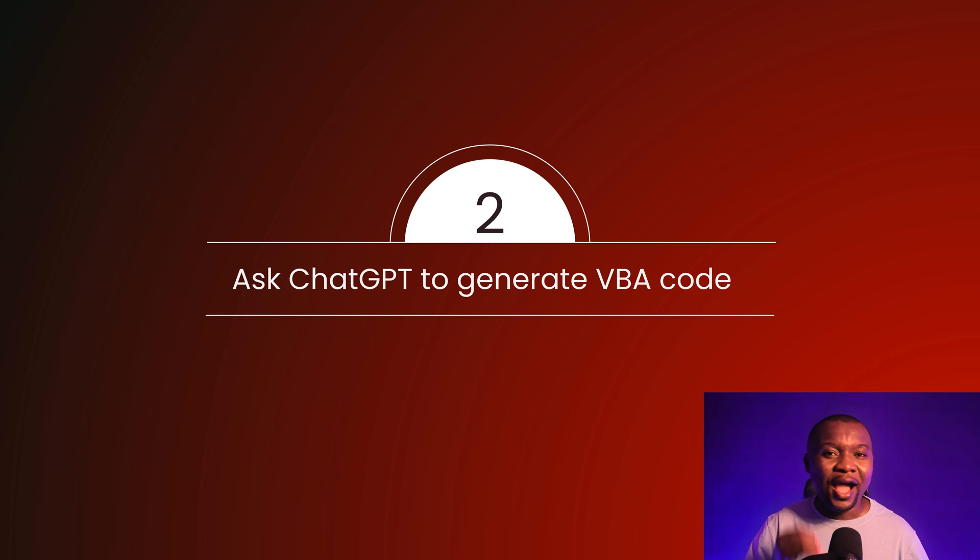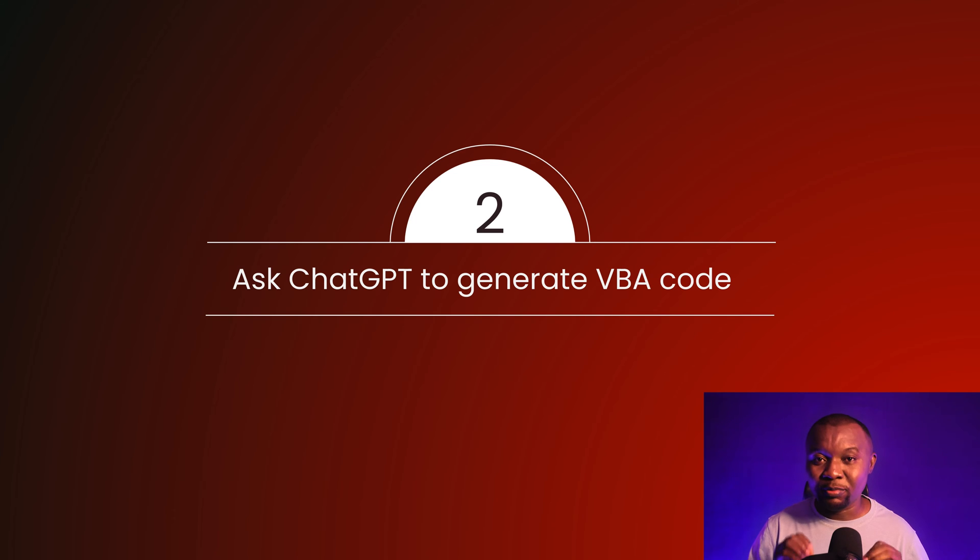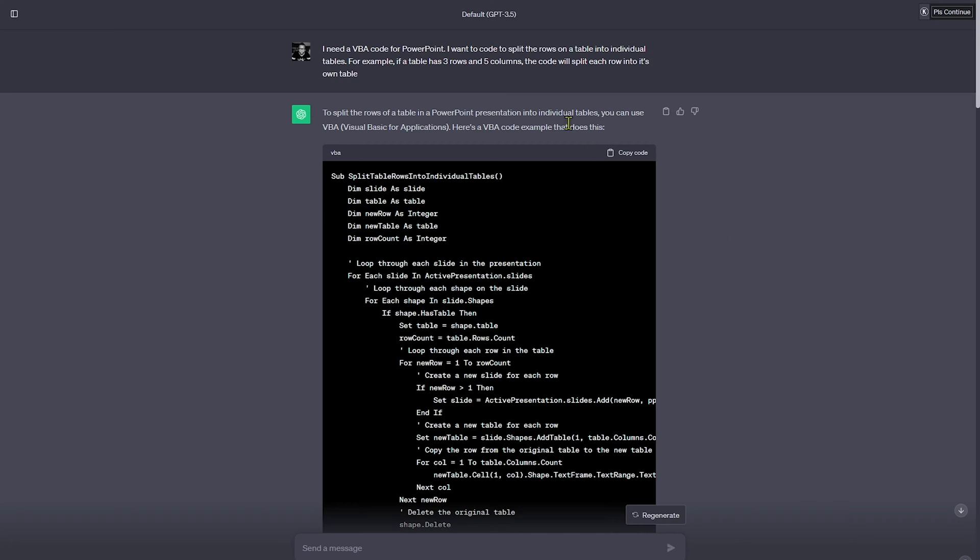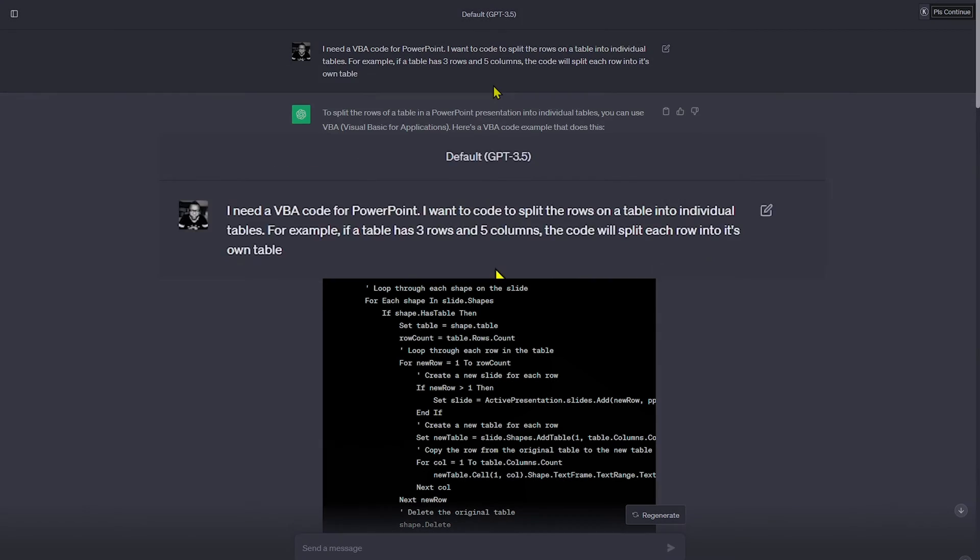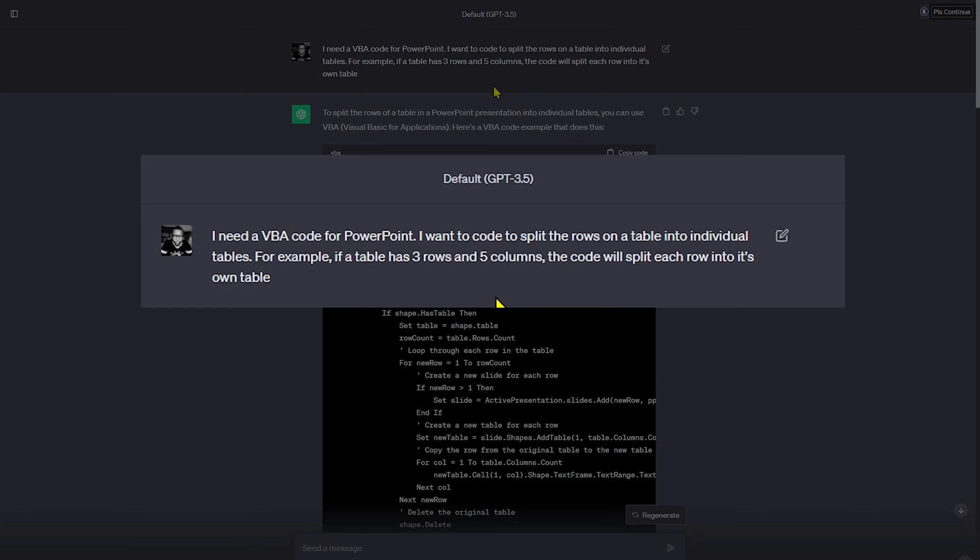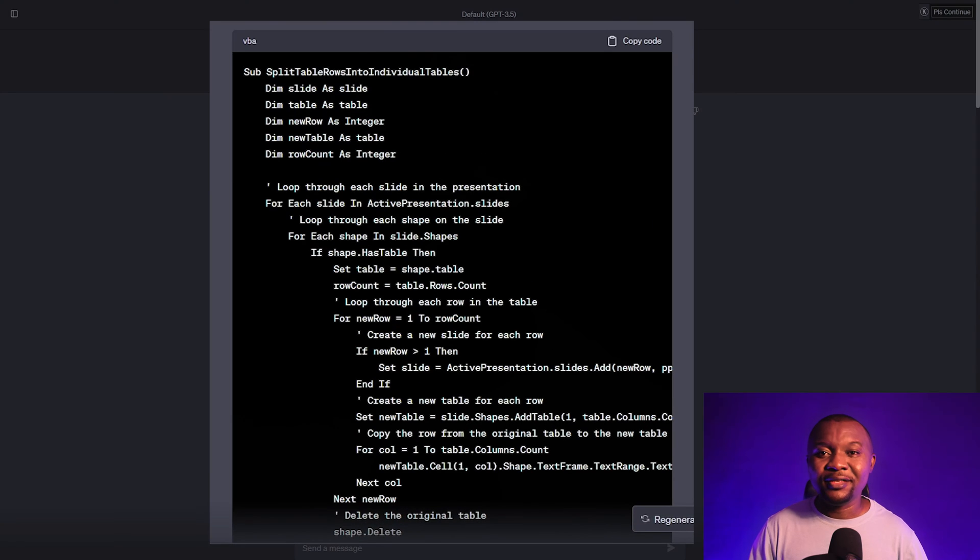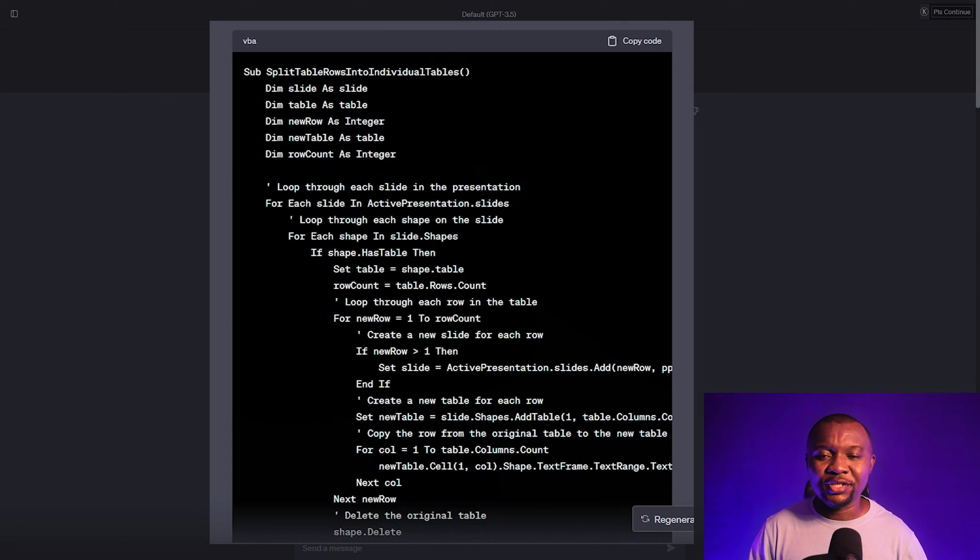Step two: ask ChatGPT to generate VBA code to split the rows of your table into individual parts. I started with this prompt. It's full of typos and yet it worked like a charm. I need VBA code for PowerPoint. I want the code to split the rows on a table into individual tables. For example, if a table has three rows and five columns, the code should split each row into its own table.